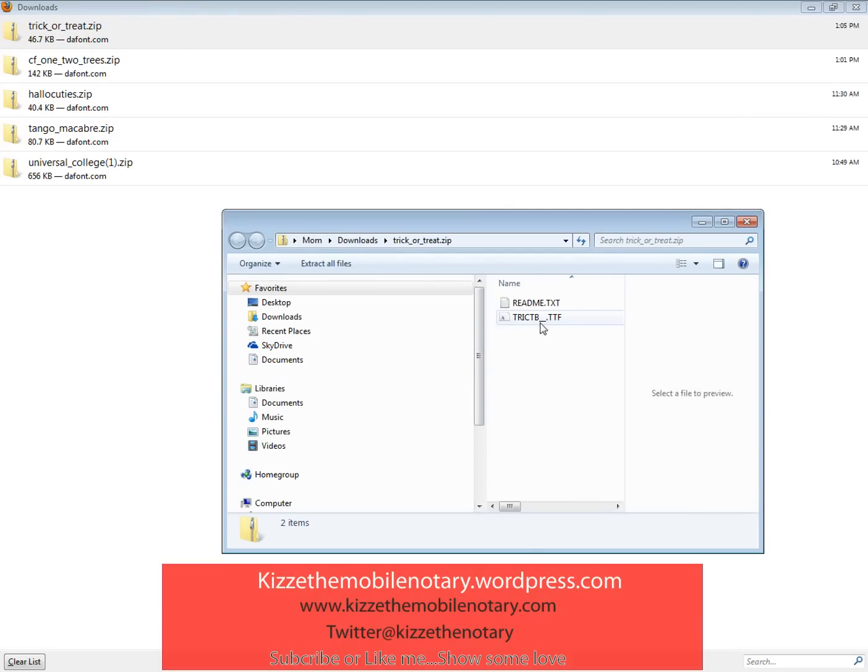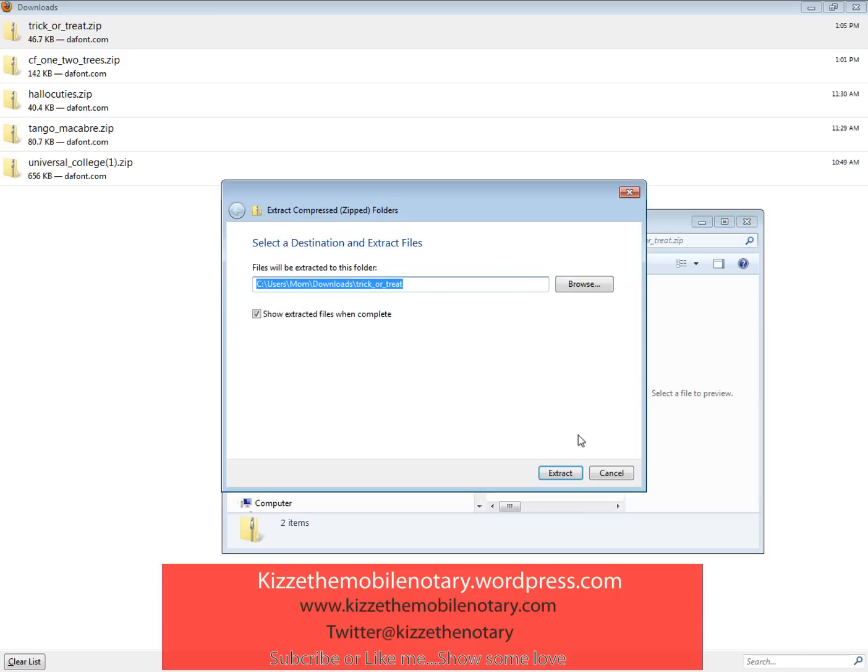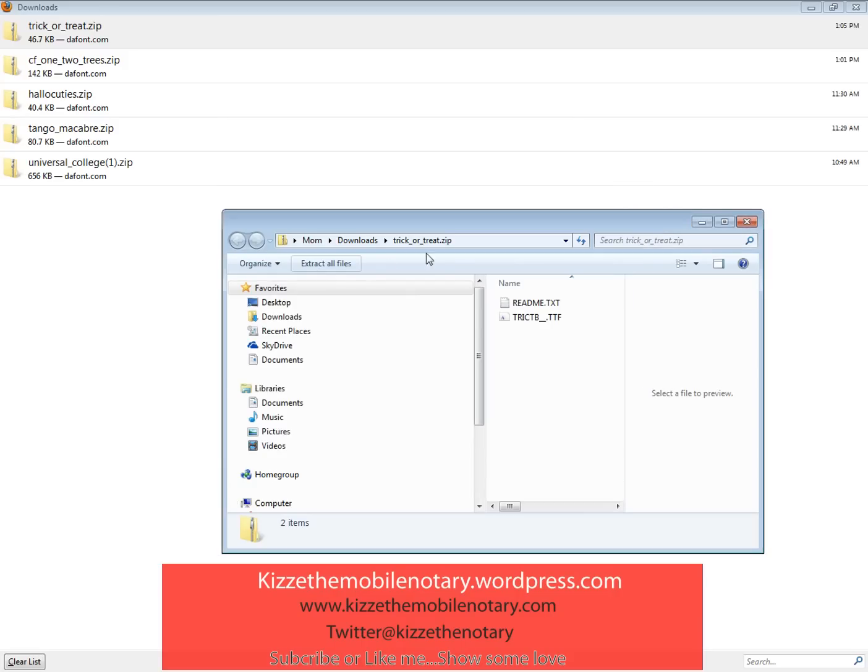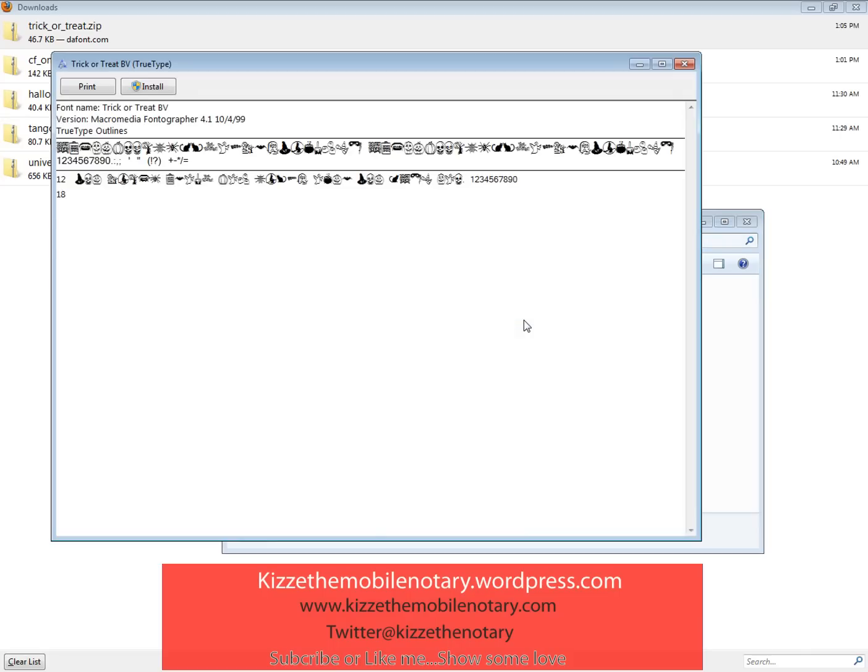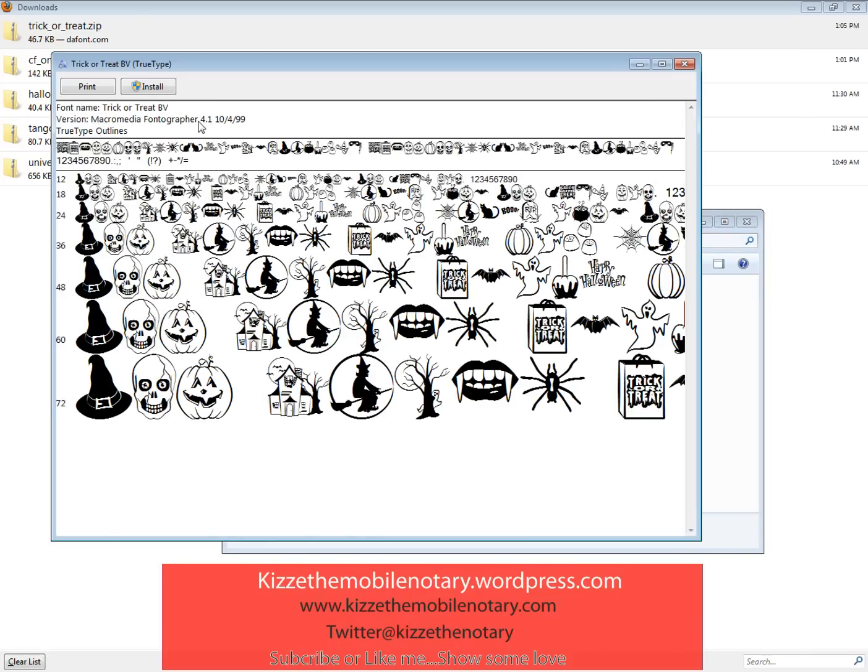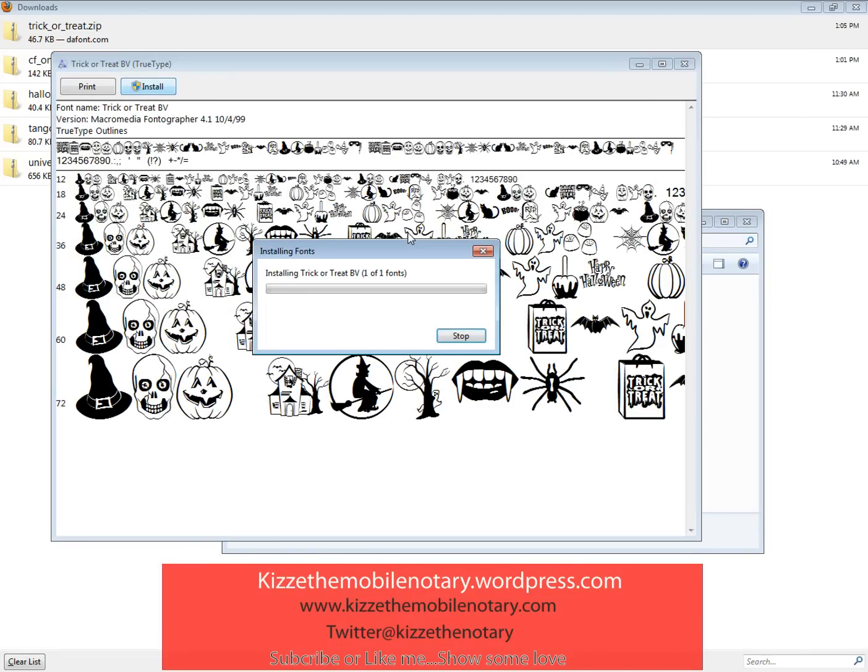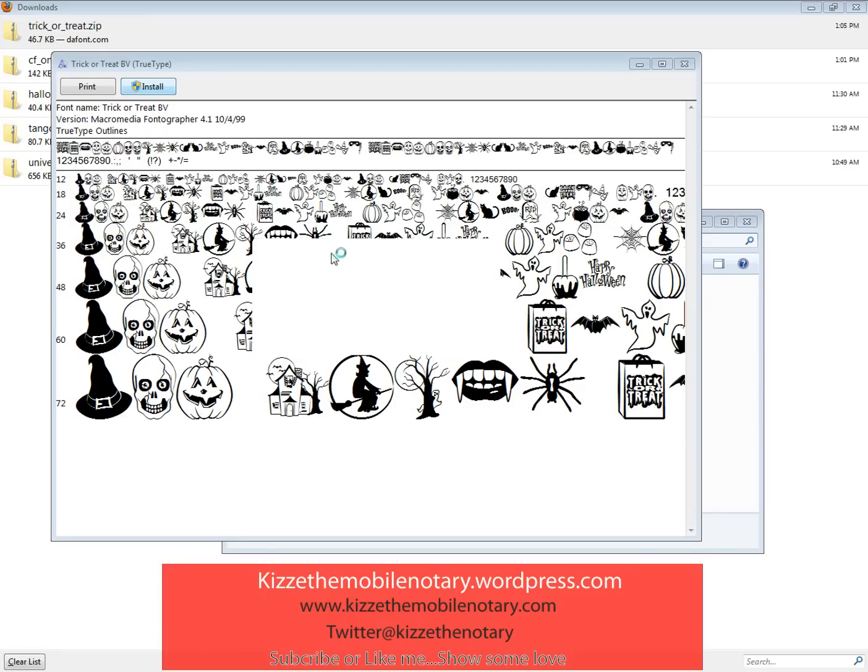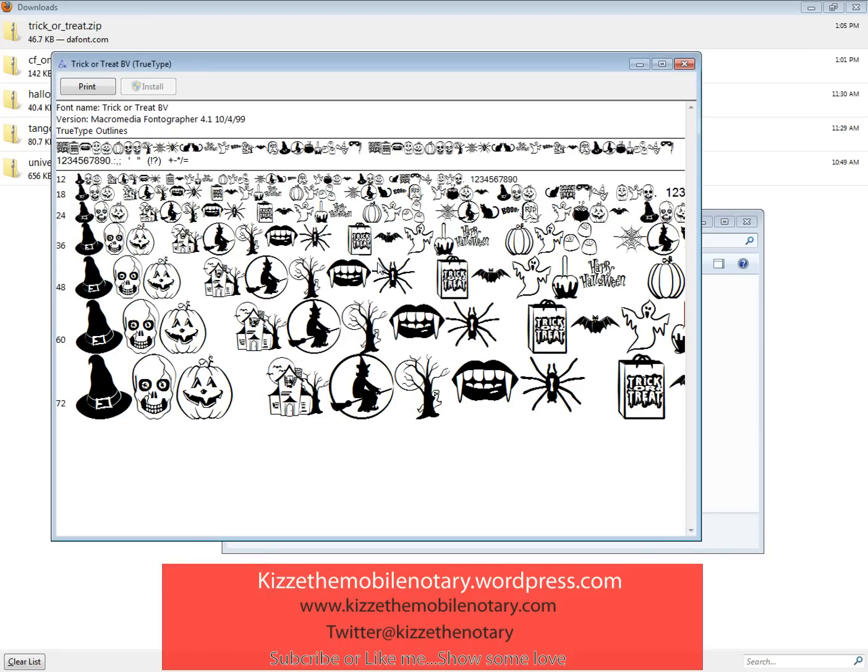Most people would tell you to go ahead and extract this font. That is not necessary, so don't do that. All you need to do is double-click on your font and up pops a dialog box that says install. Very quick and easy. That's it, it's there.